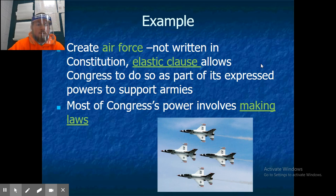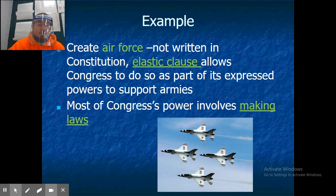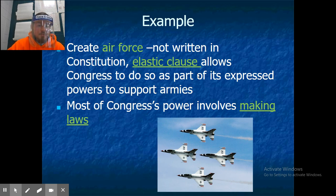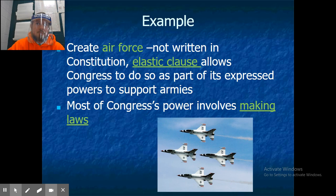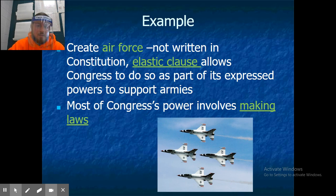For example, the creation of the Air Force is not written in the Constitution. It falls under the elastic clause because it allows Congress to do this as part of supporting armies — the Air Force is a support group — and that's how Congress was able to create it.